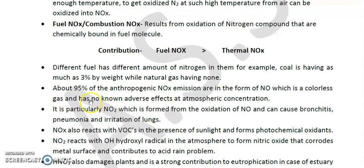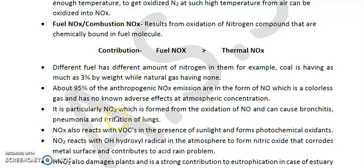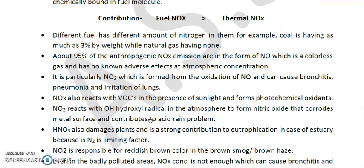About 95% of anthropogenic NOx emissions are in the form of NO, which is a colorless gas with no known adverse effects at atmospheric concentrations — so NO itself is not a pollutant at atmospheric concentration. It is particularly NO₂, formed from the oxidation of NO, which causes bronchitis (inflammation of bronchi), pneumonia, and irritation of the lungs. As such, NO is not the problem, but its oxidation product NO₂ is.